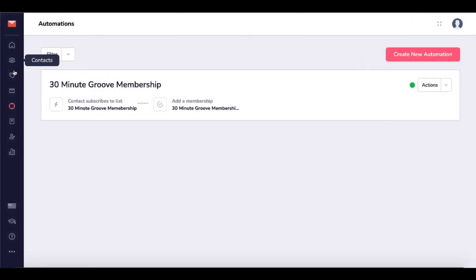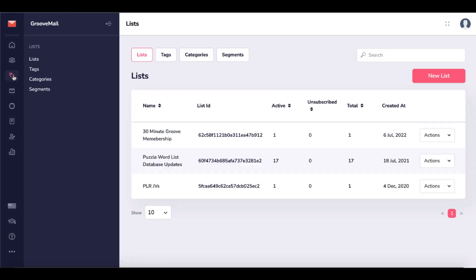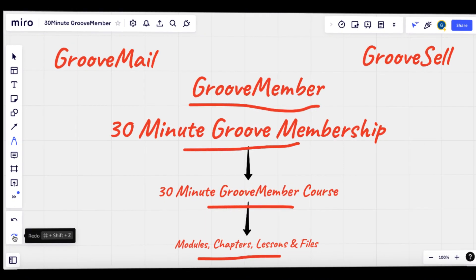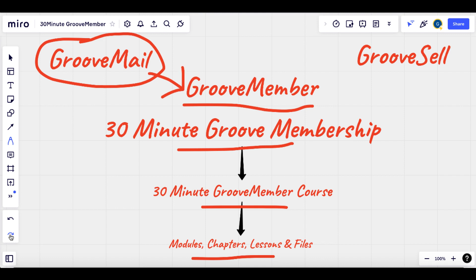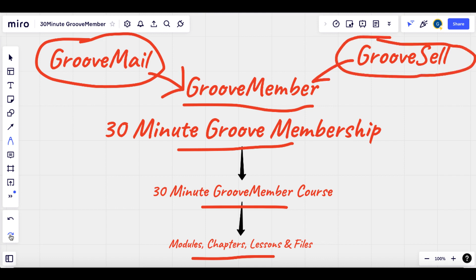You can see you have contacts and lists. Under my lists, you can see the 30-Minute Groove Membership with one active contact added. So again, to add people to a GrooveMember membership, you can utilize GrooveMail, you can utilize GrooveSell, or you can add them manually into your membership under GrooveMember.